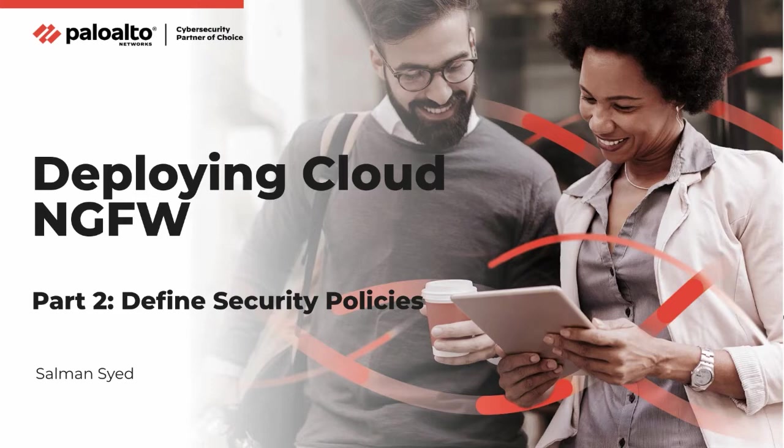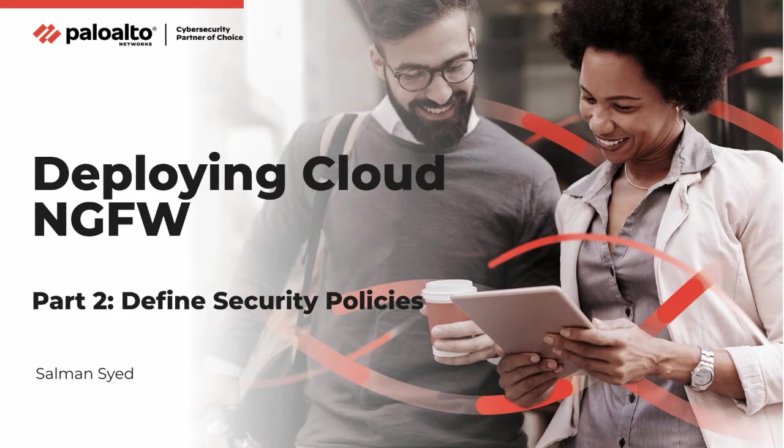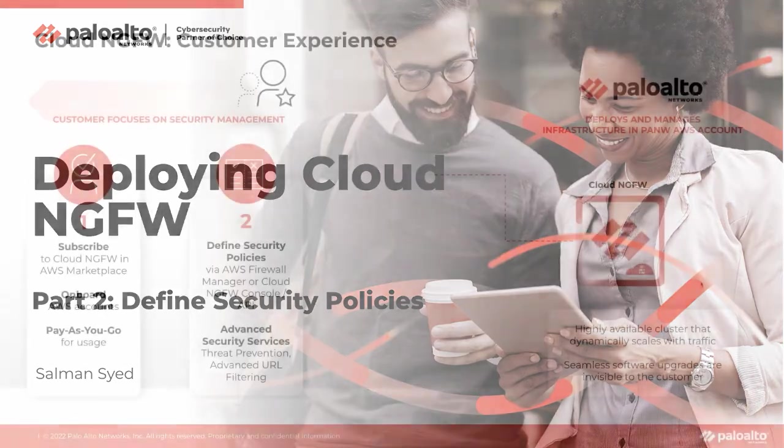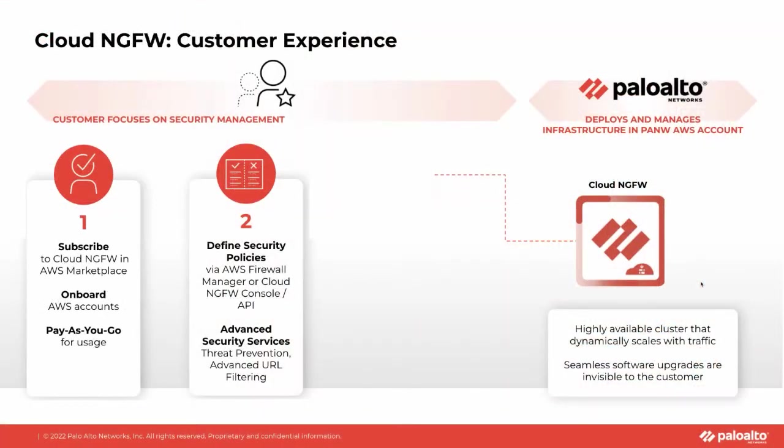Hello and welcome to Cloud NGFW Nugget. My name is Salman Syed and I'm a Technical Marketing Engineer here at Palo Alto Networks. In this video I will show you how to create a rule stack to secure your application traffic.